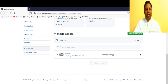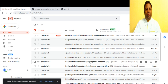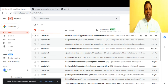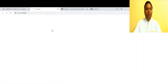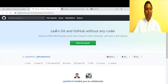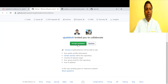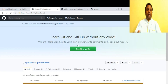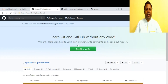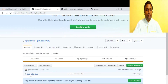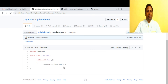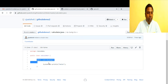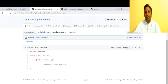We go to Settings, then Manage Access, and invite collaborator 'samv83'. An invitation has been sent. We check Sam's inbox — there's an invitation from Satish. Sam accepts the invitation and can now collaborate on the 'github-demo-2' repository. The simple class file is visible.